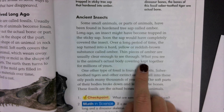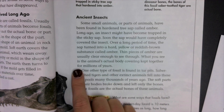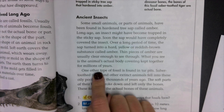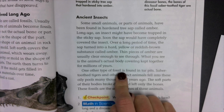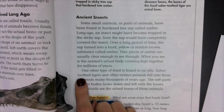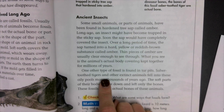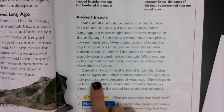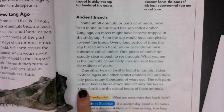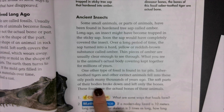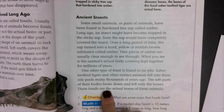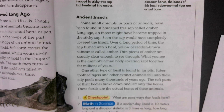Kept together for a long time — not millions of years. Another type of fossil is found in tar pits. Saber-toothed tigers and other extinct animals fell into these oily pools many thousands of years ago. The soft parts of their bodies broke down and left only the bones. These fossils are the actual bones of these animals.